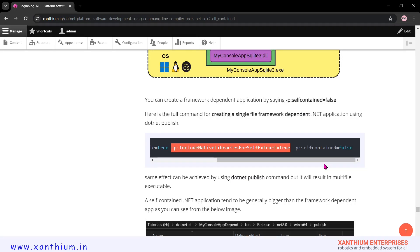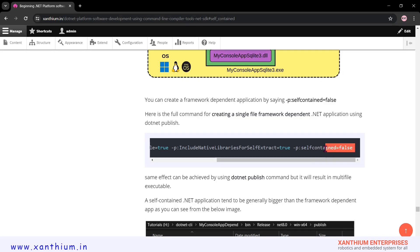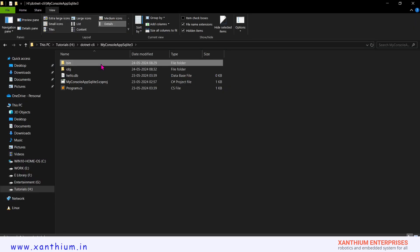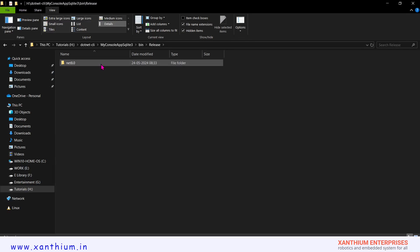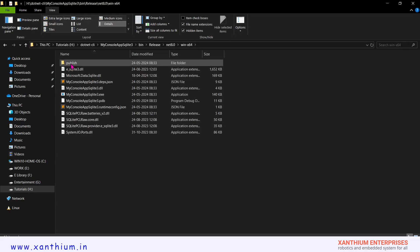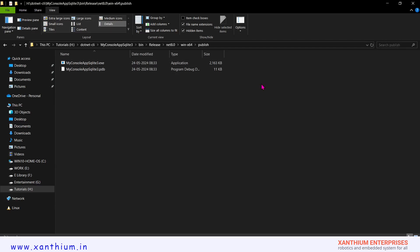The option that tells the compiler whether to create a self-contained or framework-dependent file is -p:SelfContained=false. Setting self-contained to false means we are creating a framework-dependent exe file. You can copy the entire command and run it. The output code will be in the folder bin/release/net8.0/bin-x64/publish. This is our single-file framework-dependent app.